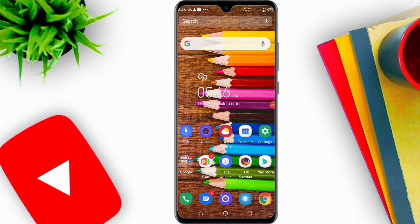Hi friends, I hope you guys will be having a fantastic day. Welcome back to another brand new video. Today in this video I will tell you how to make a professional thumbnail in HD with your mobile phone.